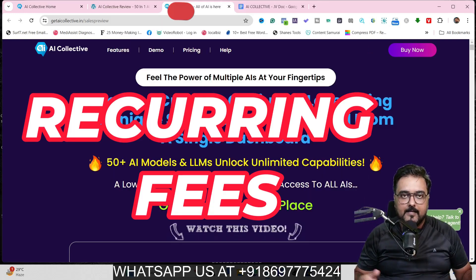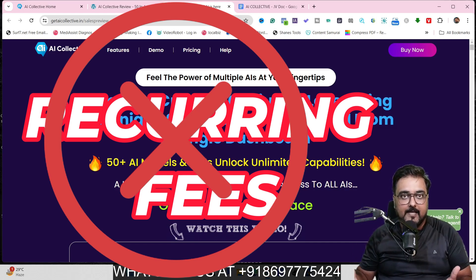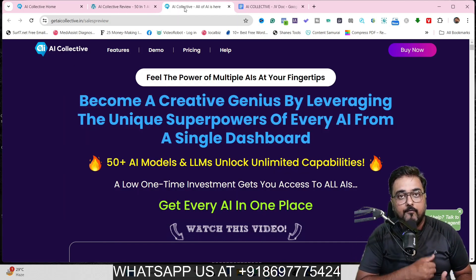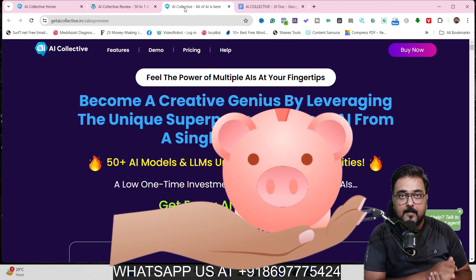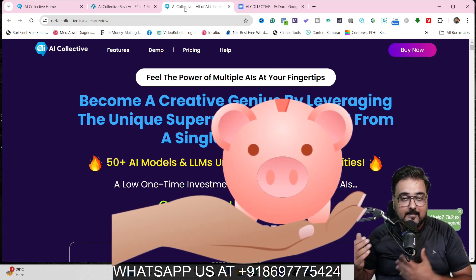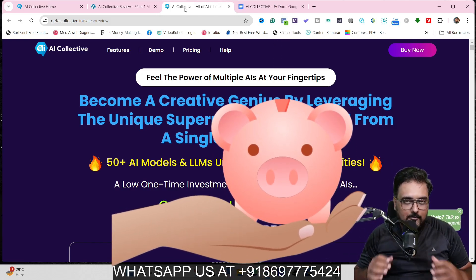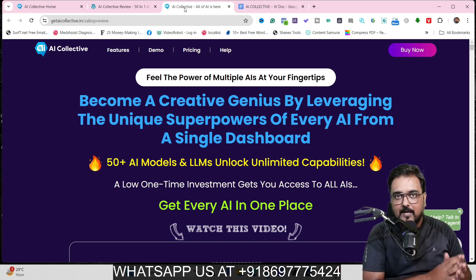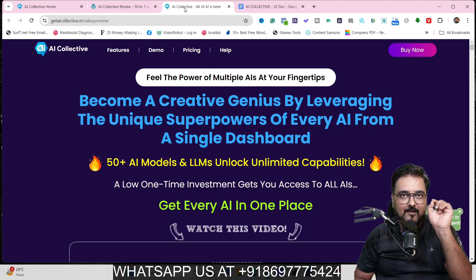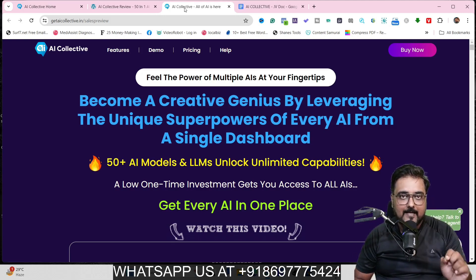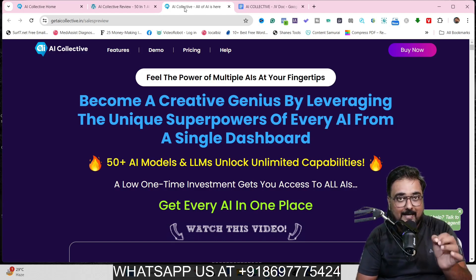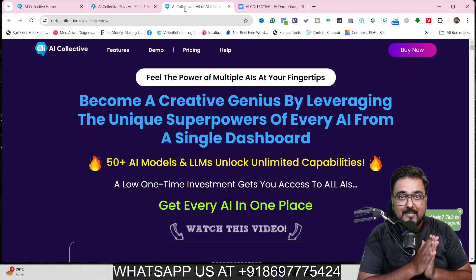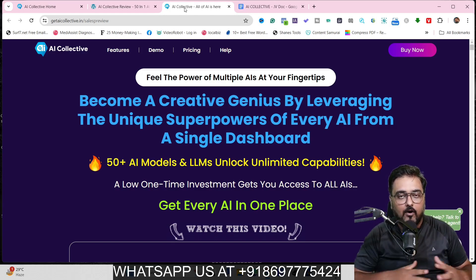The best part — you never need to pay any recurring fees for all these. Although the models included all have recurring prices — there is Claude, there is Gemini Pro, there is ChatGPT-4, there is DALL-E and whatnot — you don't need to pay any recurring fees for any of them. It's all available at a single one-time price, with an unlimited upgrade as well at a one-time small price.